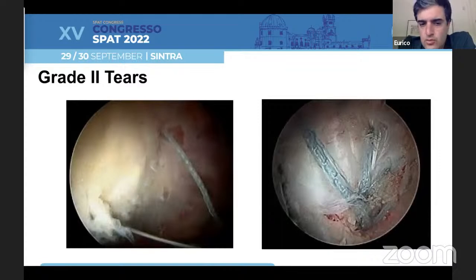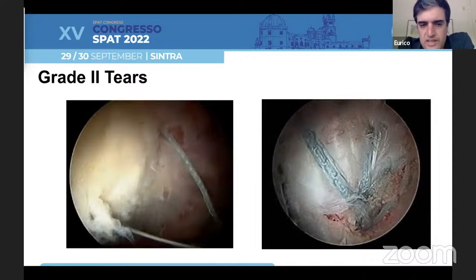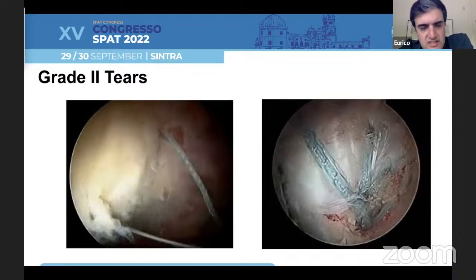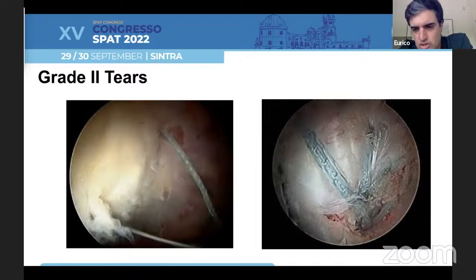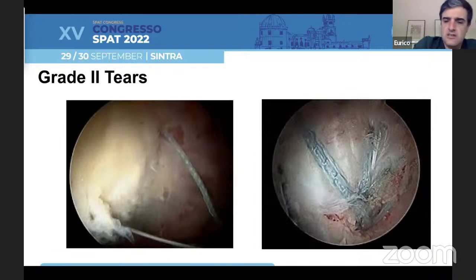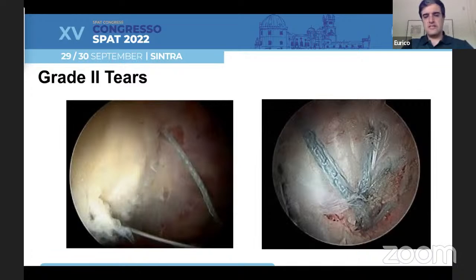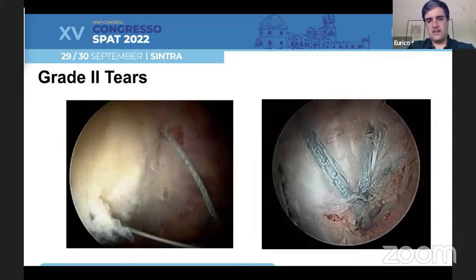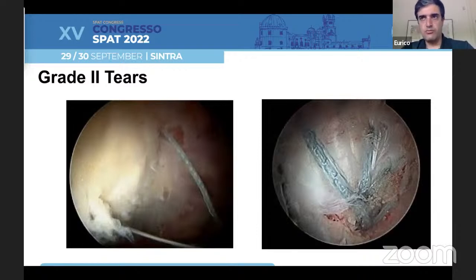In grade two tears, when we have less than 25% of the tear, we can do a transtendinous technique. There's a nice paper published by Benjamin Dome in Arthroscopy describing that. We place our anchors through the tendon and I use this hybrid technique where we use two proximal anchors and one knotless anchor placed distally on the construction. I think this gives an excellent compromise between maximizing tendon-to-bone contact without compromising much of the tendon vascularity.